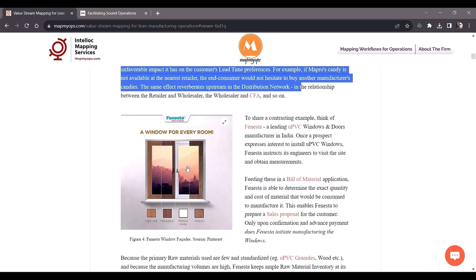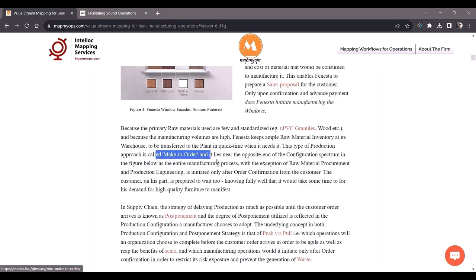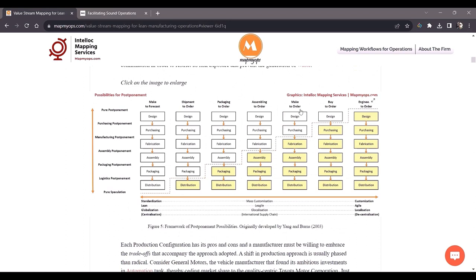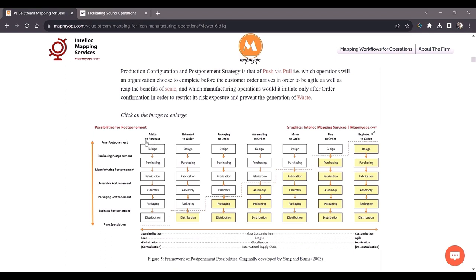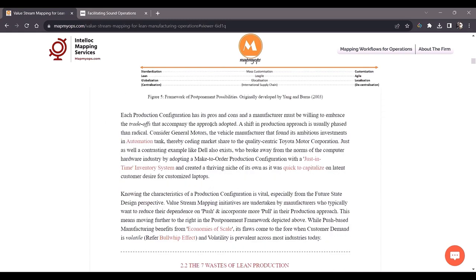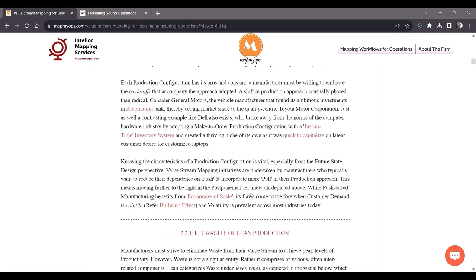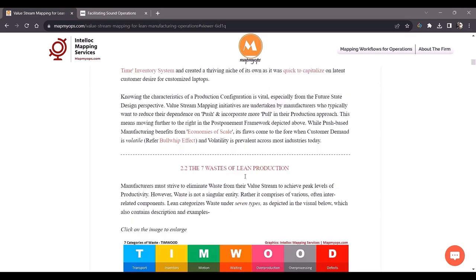In contrast, Fenesta practices make-to-order. Fenesta is a windows manufacturer in India. It can wait until the order is confirmed from the customer before manufacturing its windows, so it lies on the other end of the spectrum — manufacturing design and purchase of raw material done in advance, but fabrication to distribution happens after the order is confirmed. Because lean entails making at the lowest cost and incorporating more pull, value stream initiatives are generally taken when a manufacturer wants to move from the left side of the spectrum — more push-based — towards the right side, which is more pull-based.